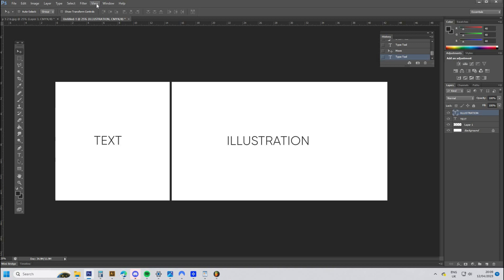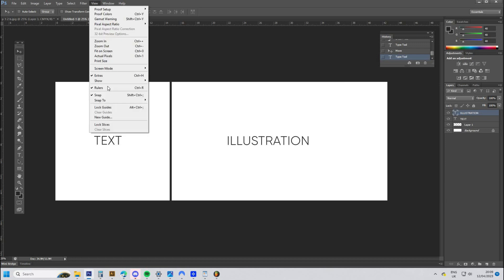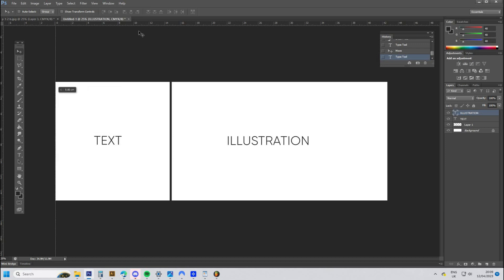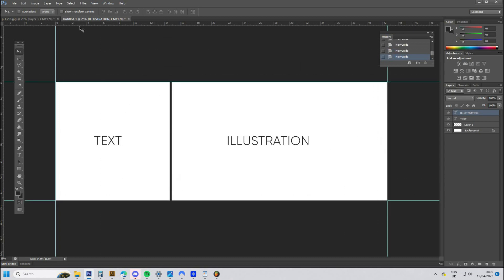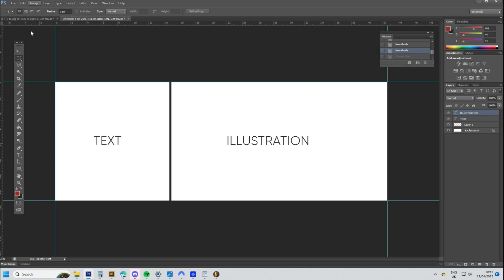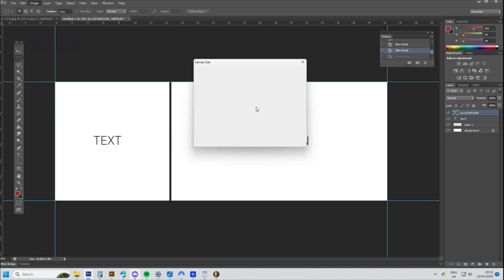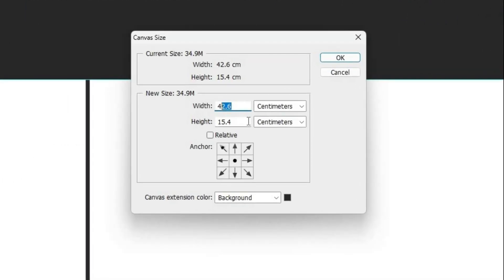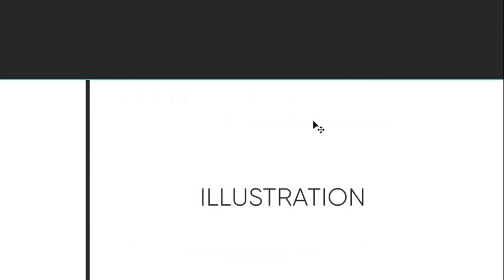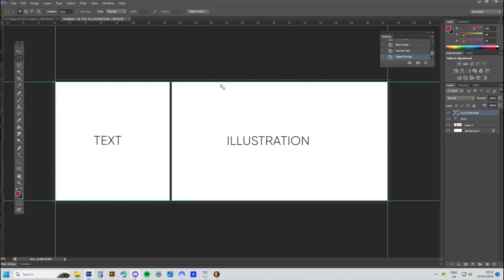If you're uploading your book to Amazon KDP, you'll need to add bleed to the print document. To do this, go to View and make sure the rulers are set to on. Drag a ruler from the edge of the box to all edges of your document, then go to the Image menu and choose Canvas Size, and add 0.6 centimeters to both width and height of your document. As you can see, 0.6 centimeters of bleed has been added to the document.